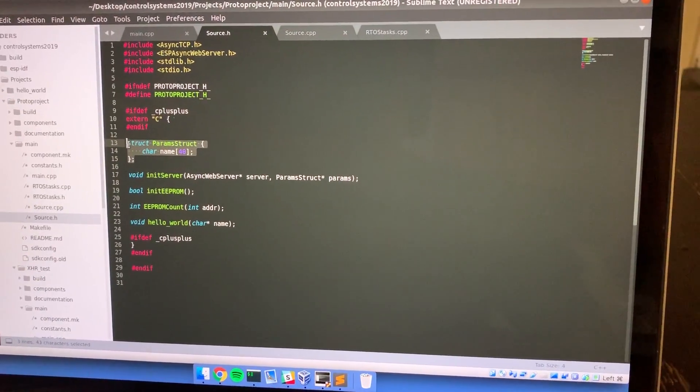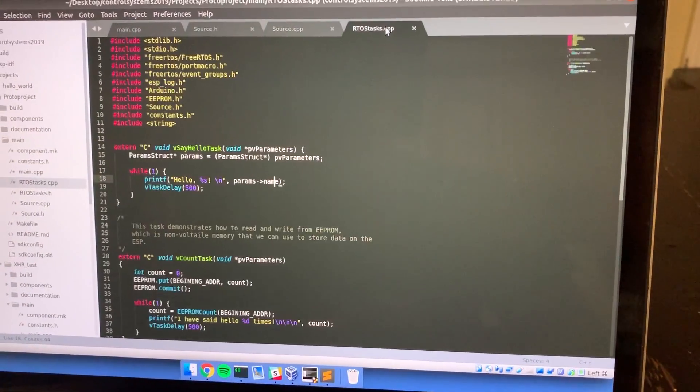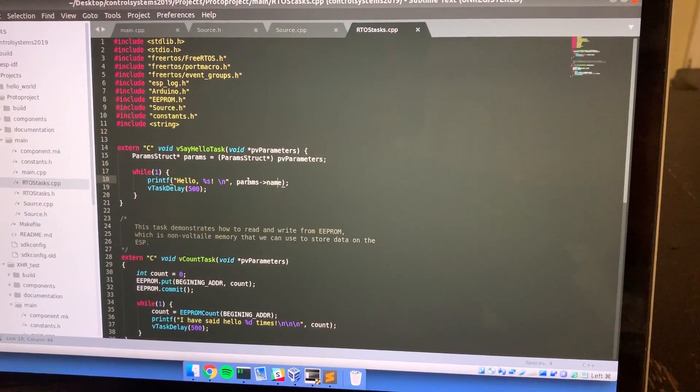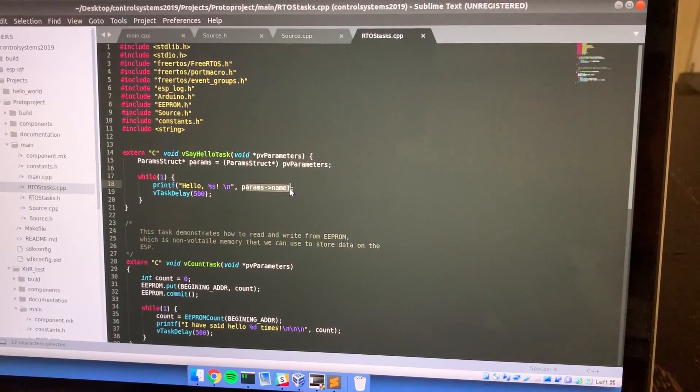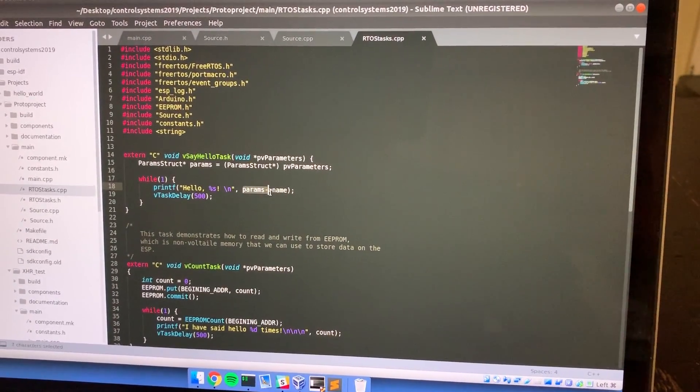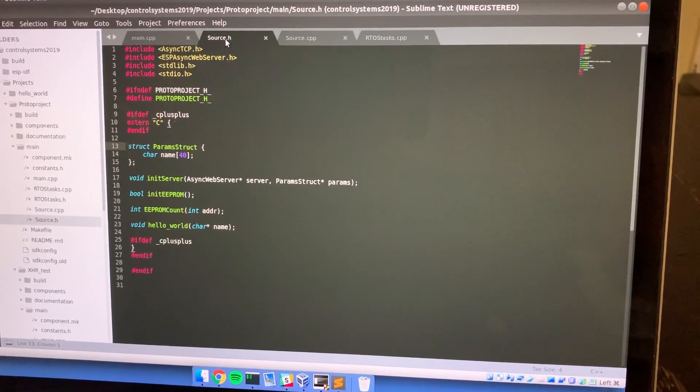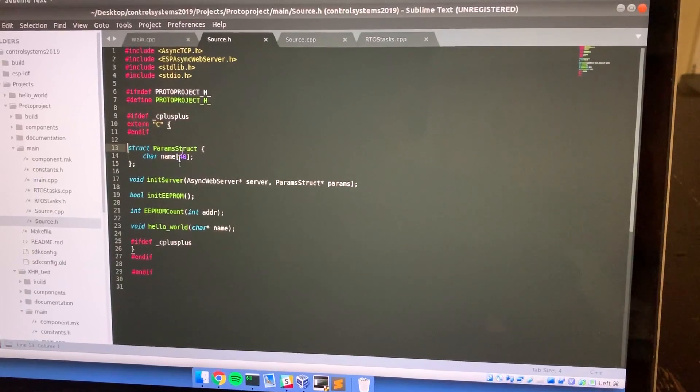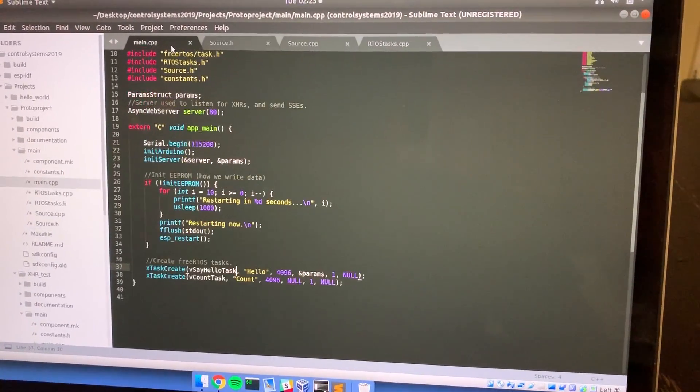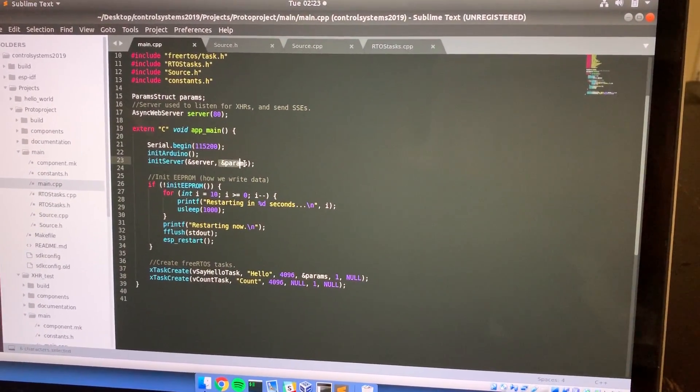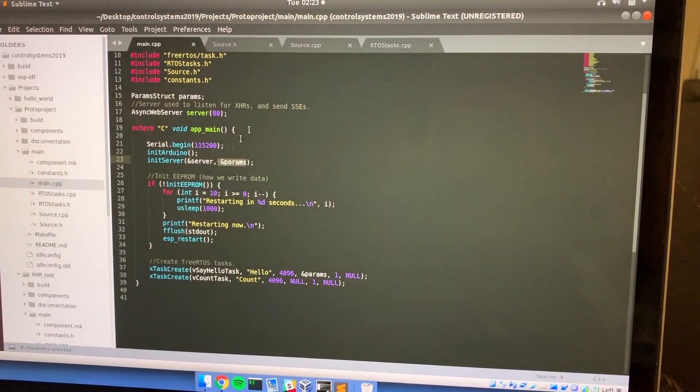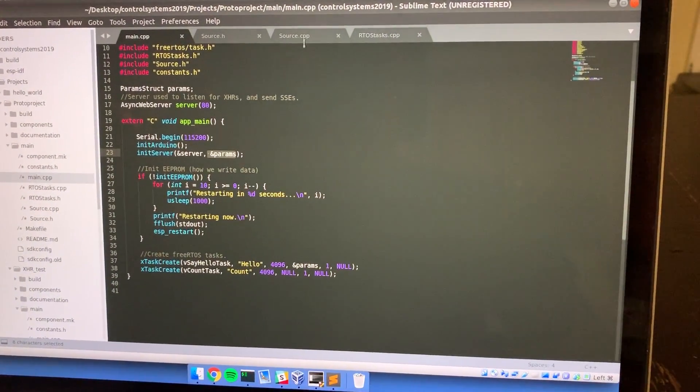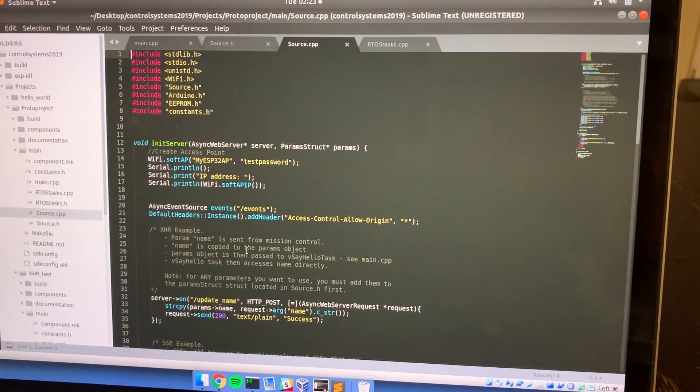Now the question you're probably wondering is, okay, where is this value getting updated from? What is changing this value? Because by default it's nothing, right? So the answer to that will lie now in the init server function. We're going to jump into that now.